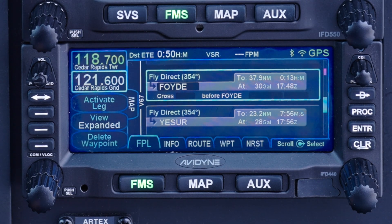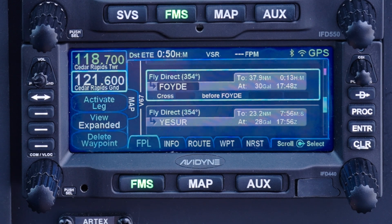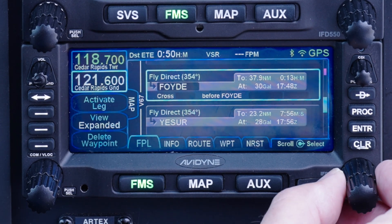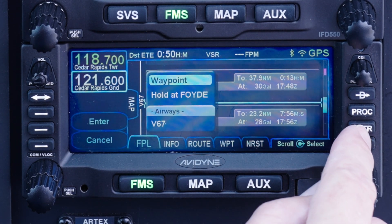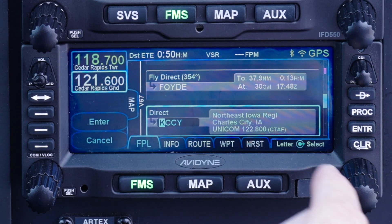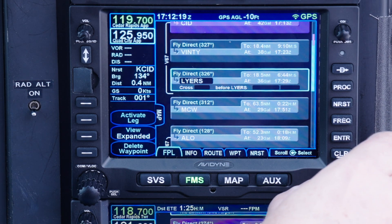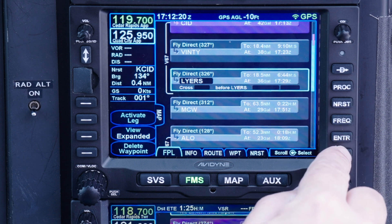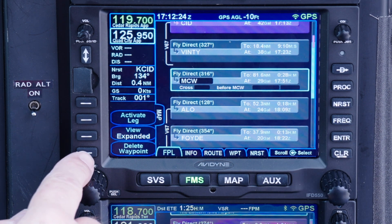Third, you can insert additional waypoints anywhere in the flight plan — not just at the end — by positioning the insert cursor where the new waypoint should go and then adding a waypoint there. Or you can delete a waypoint from your route by highlighting it with the edit cursor and then pushing the clear button on the right or the 'delete waypoint' soft key on the left.